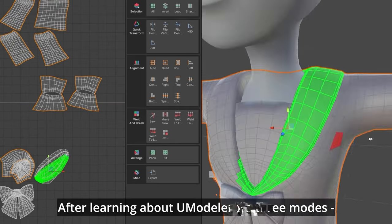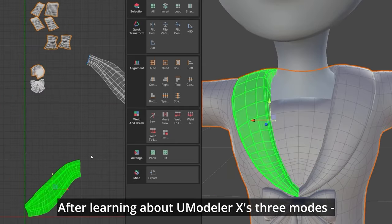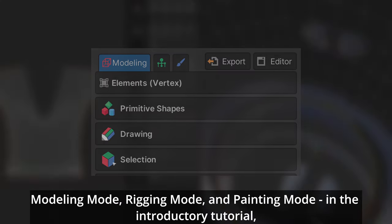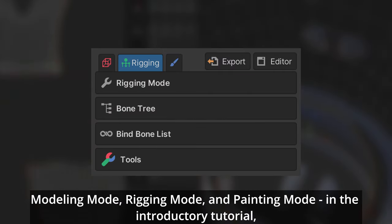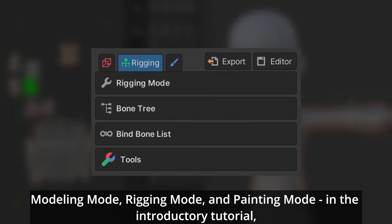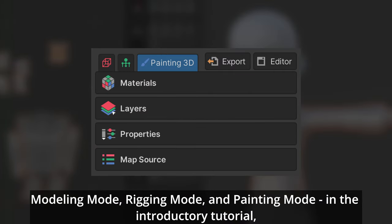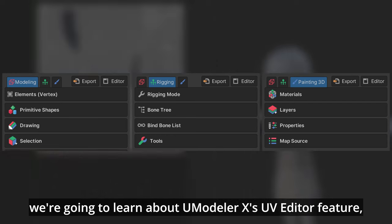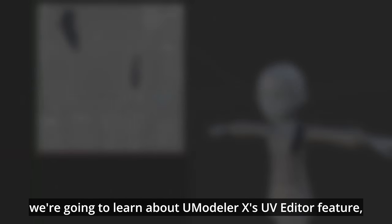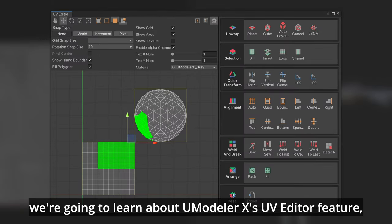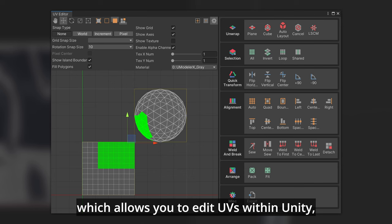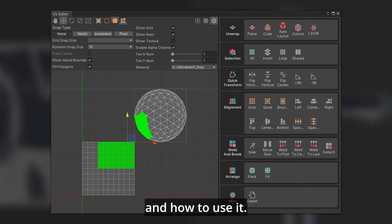After learning about UModeler X's three modes - modeling mode, rigging mode, and painting mode in the introductory tutorial - we're going to learn about UModeler X's UV Editor feature, which allows you to edit UVs within Unity and how to use it.